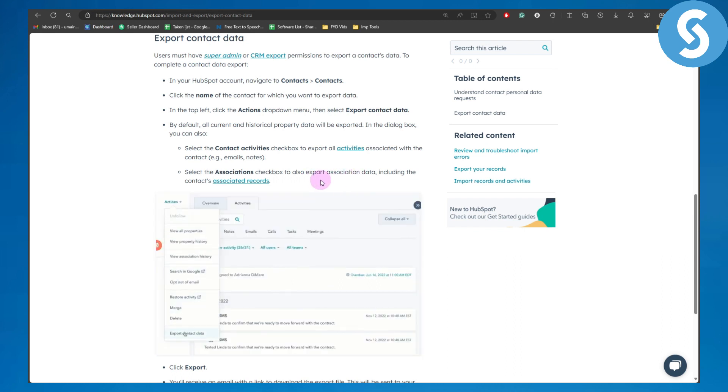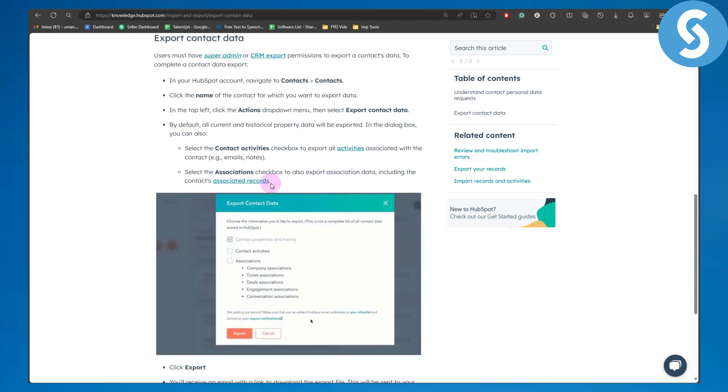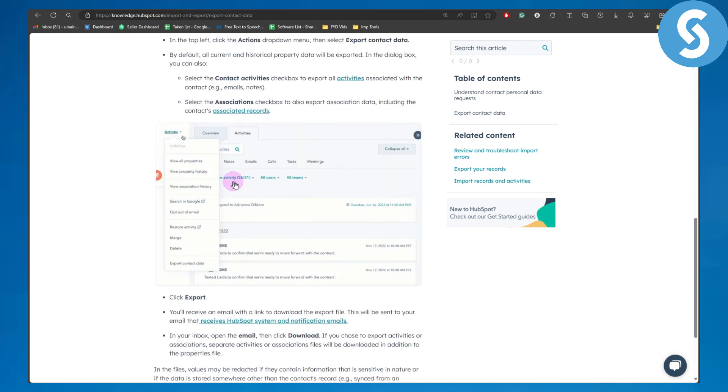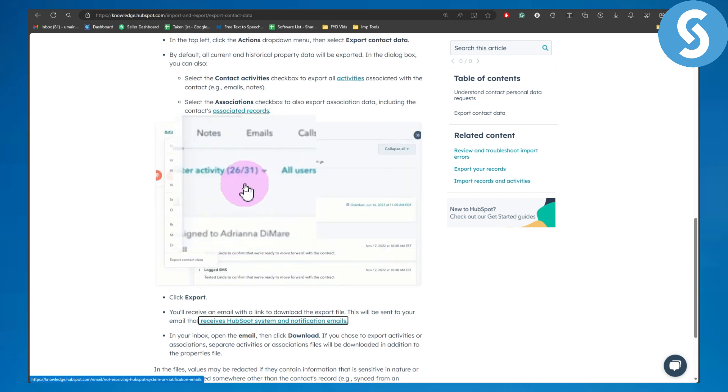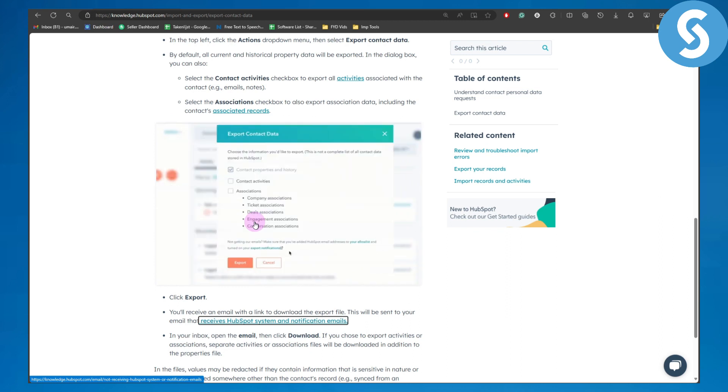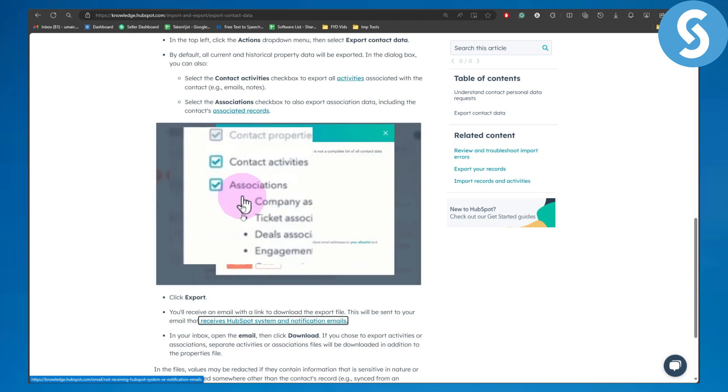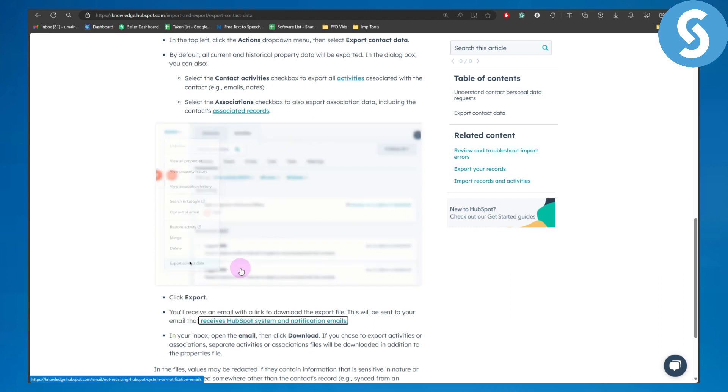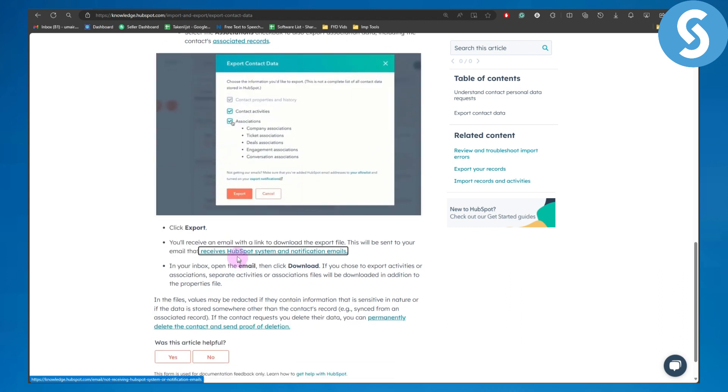Let's just go through these screenshots. You can see first we need to head over to contact, export contact data. From there we're going to be selecting contact activities, and then we are going to be simply selecting associations and click on export. So let me show you the export button right here.